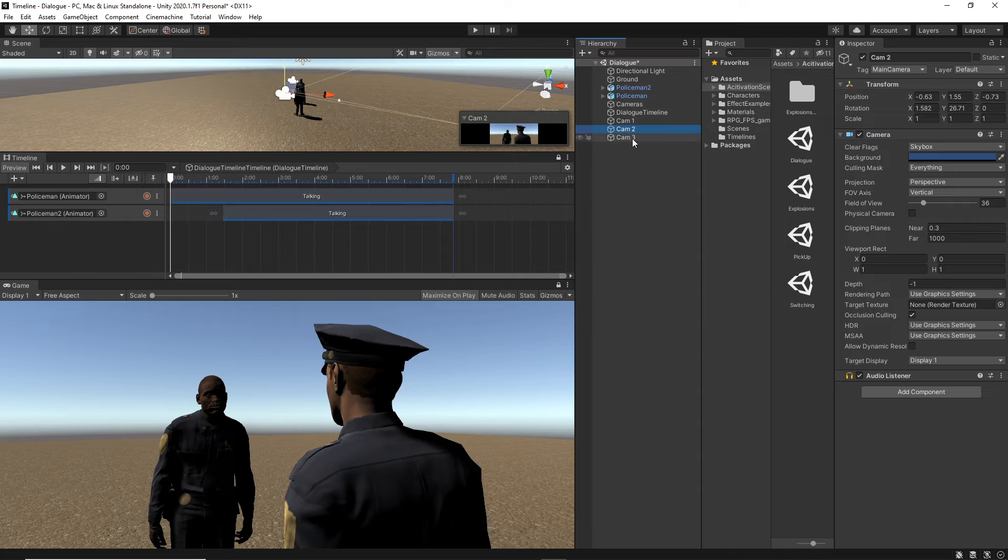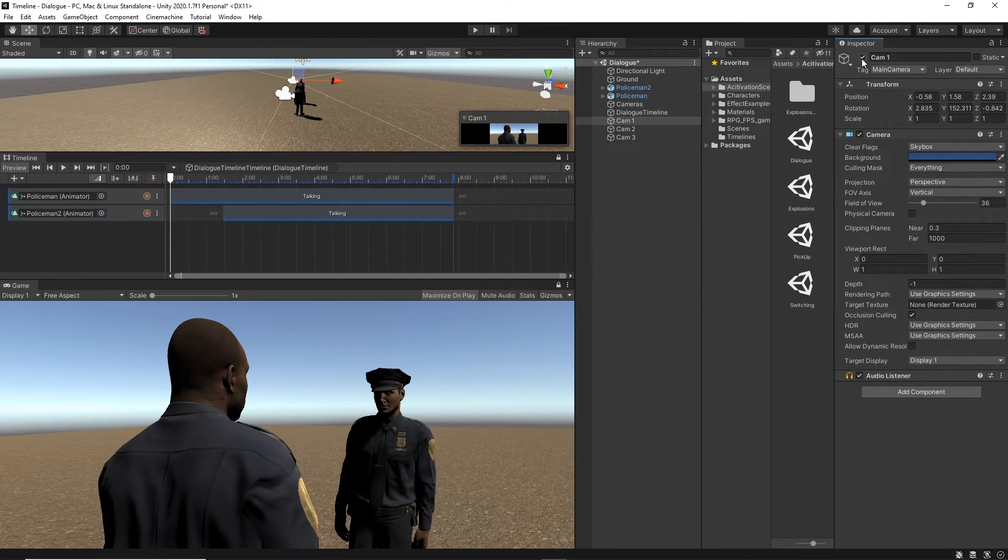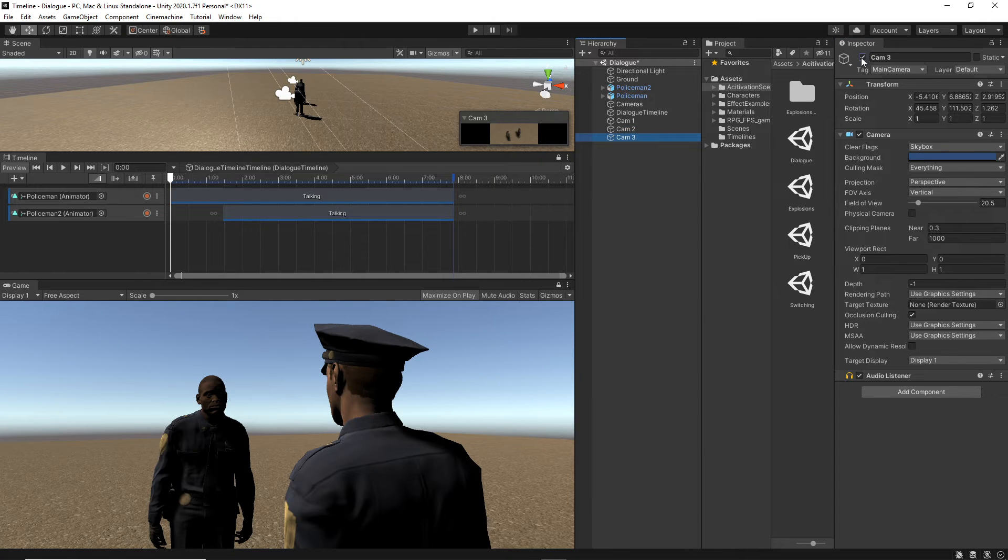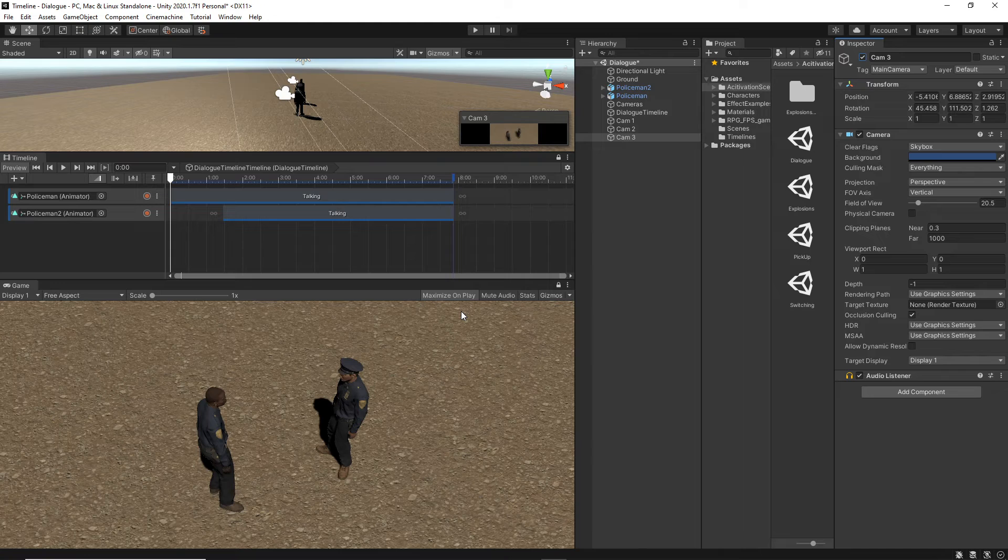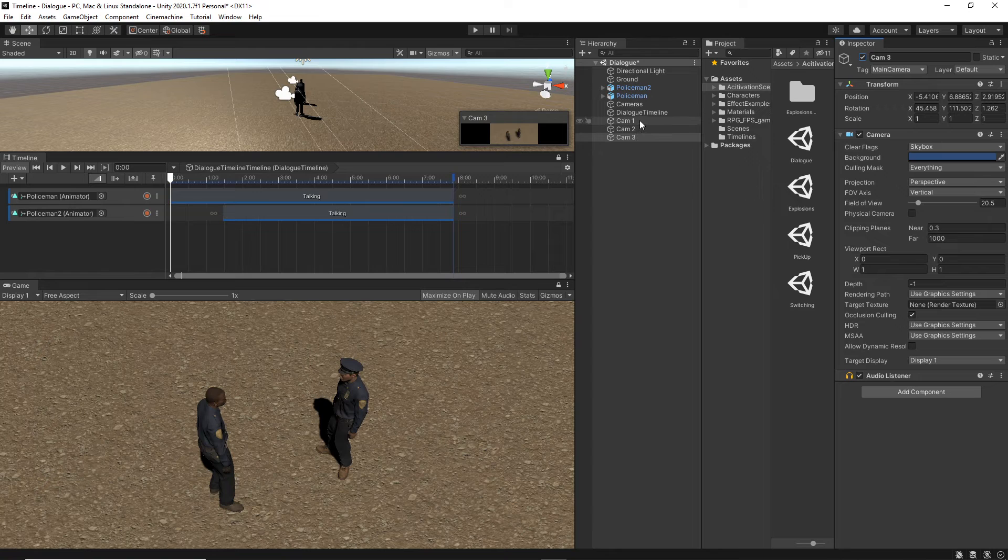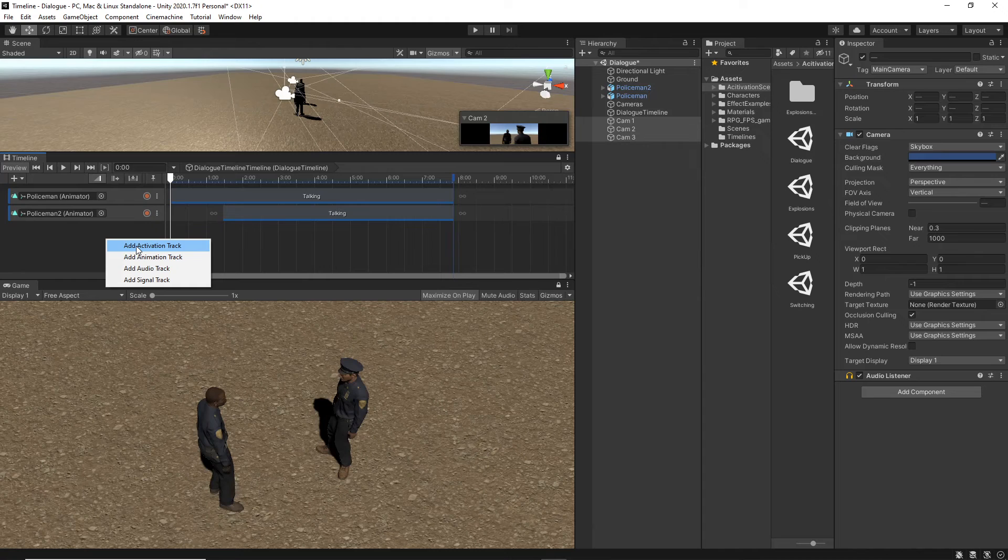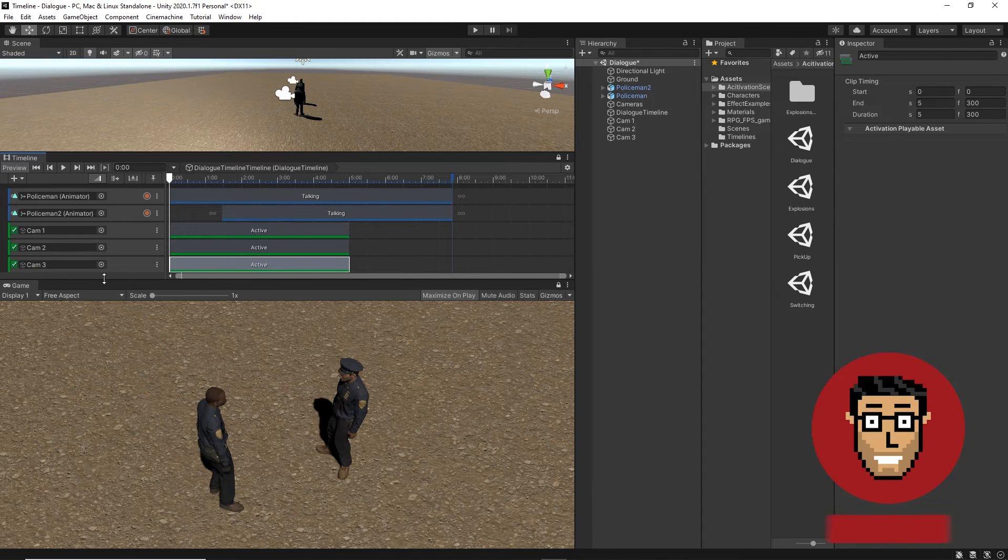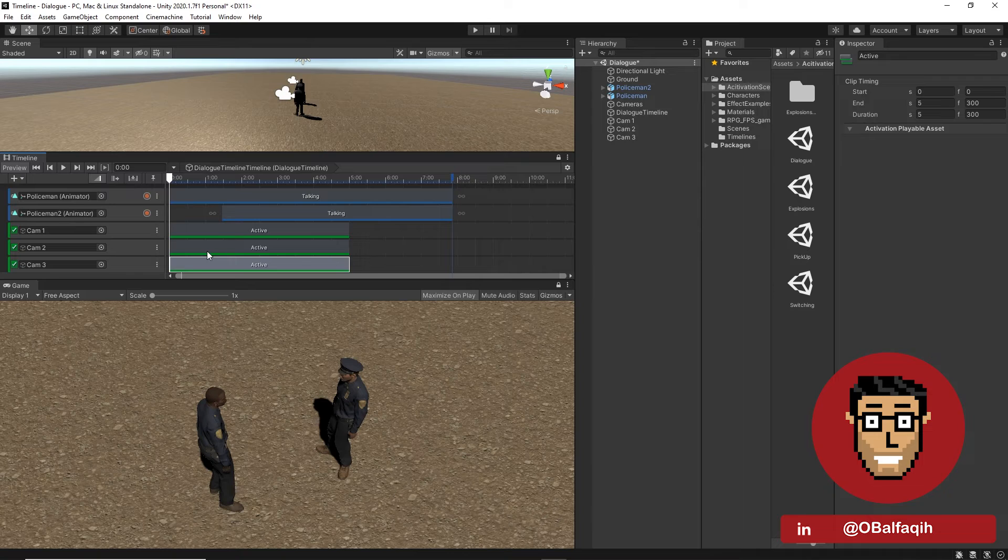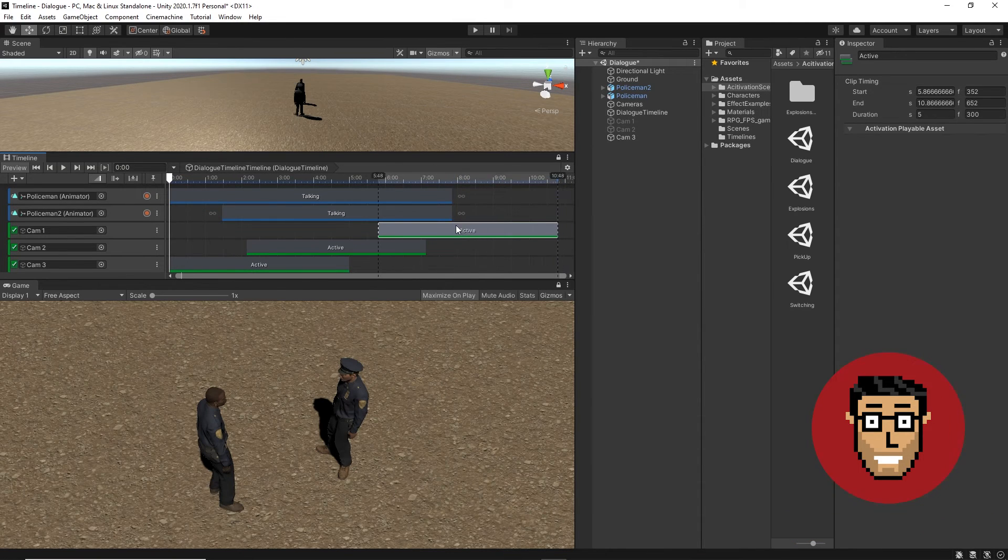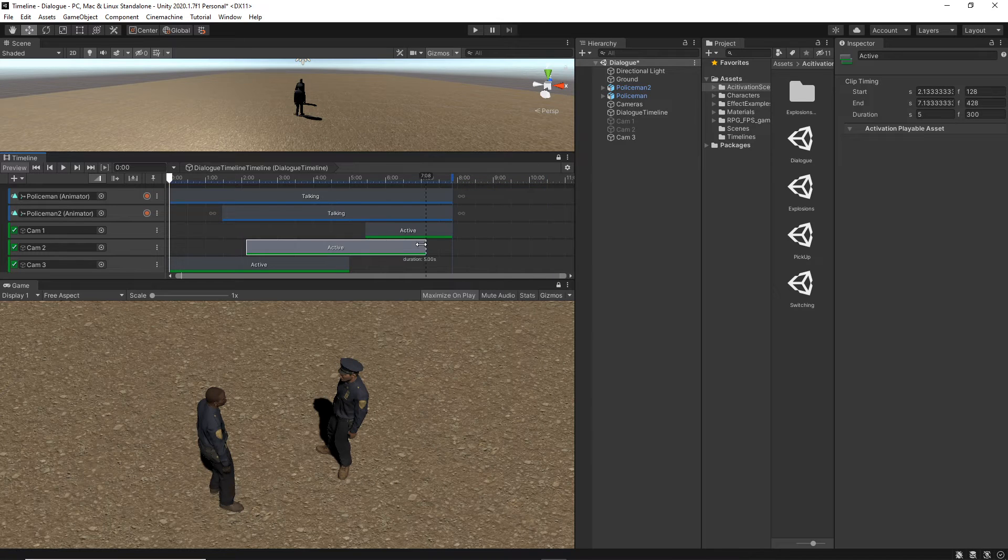Again, I have to lock the timeline so I can select the other objects. And now, in our scene, we have three different cameras. This is one. This is the other. And then we have a wider shot of both of the characters.